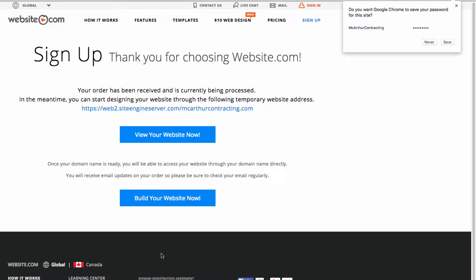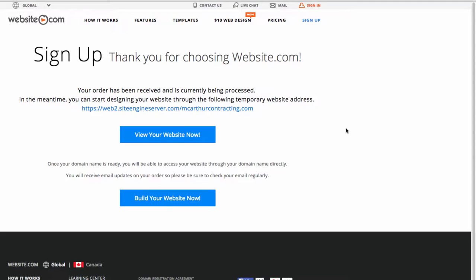On this page, you'll see that I have two links — one to View My Website Now or one to Build My Website Now. Before we can start building, I need to wait for my account activation email. I've now received it, so I can click Build Your Website Now.